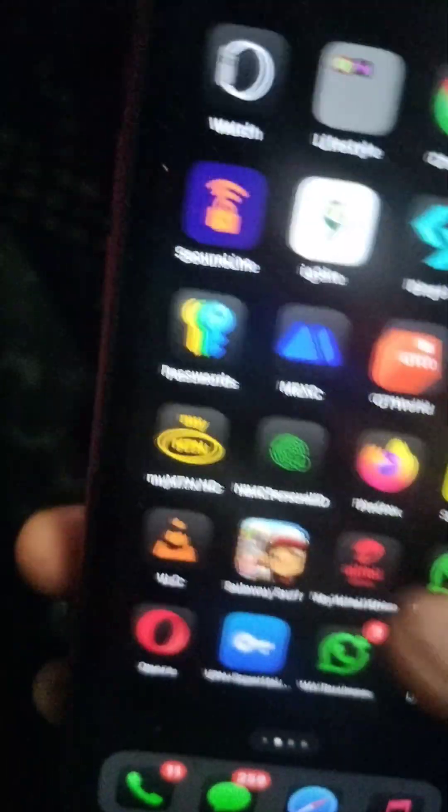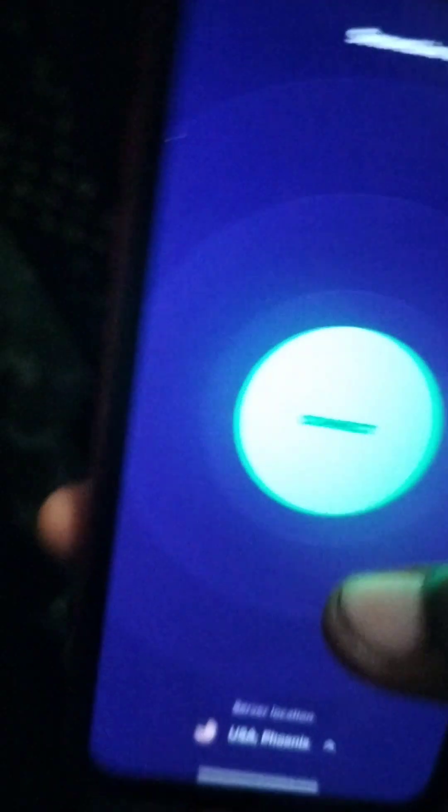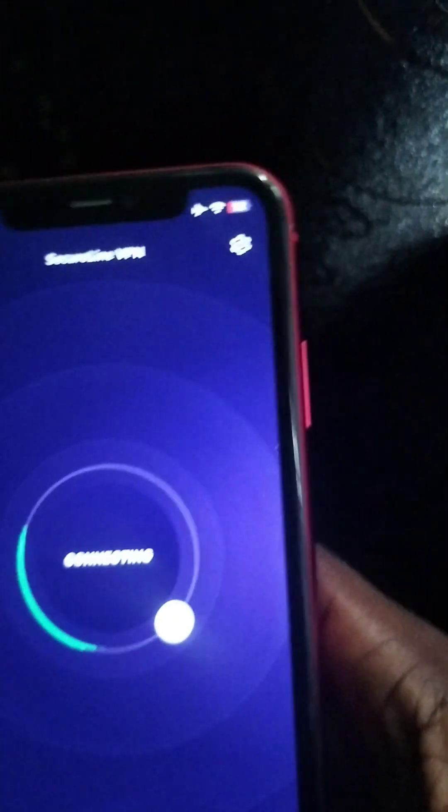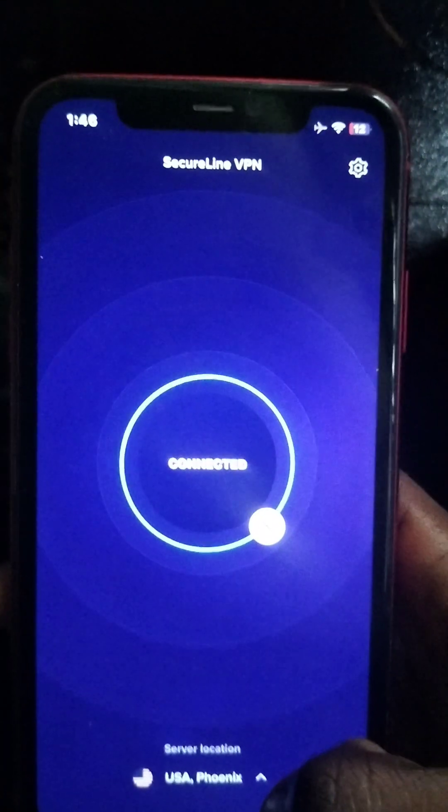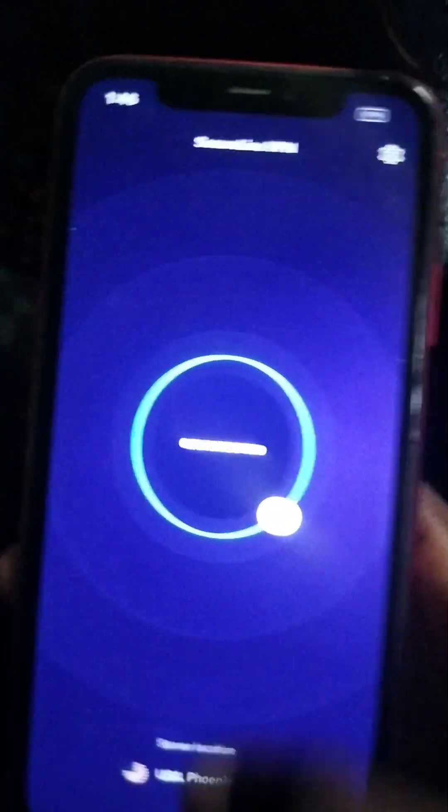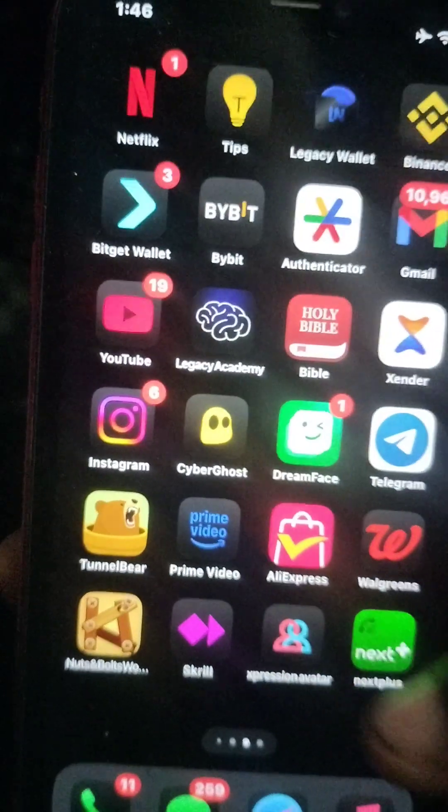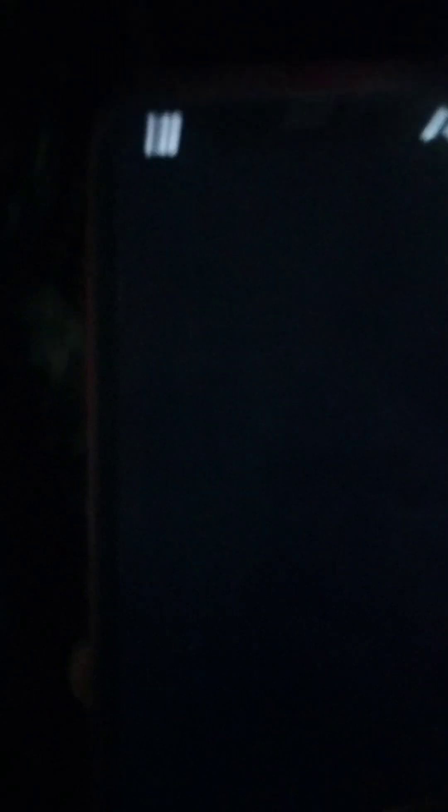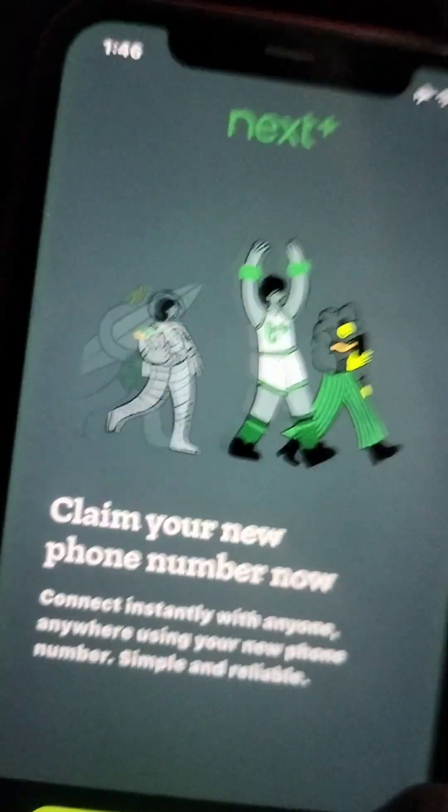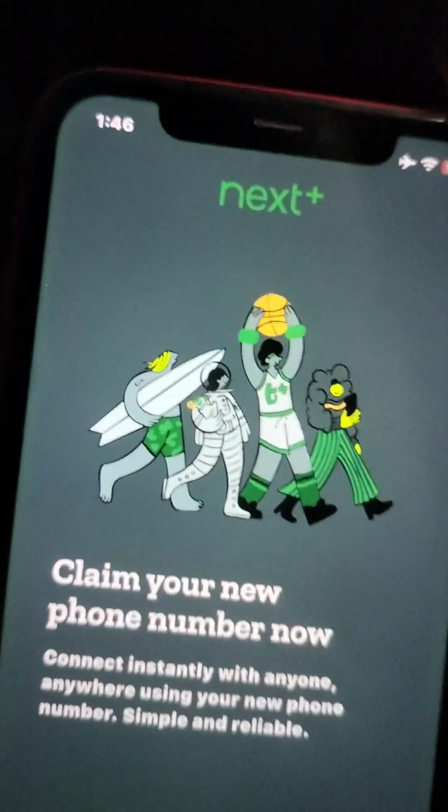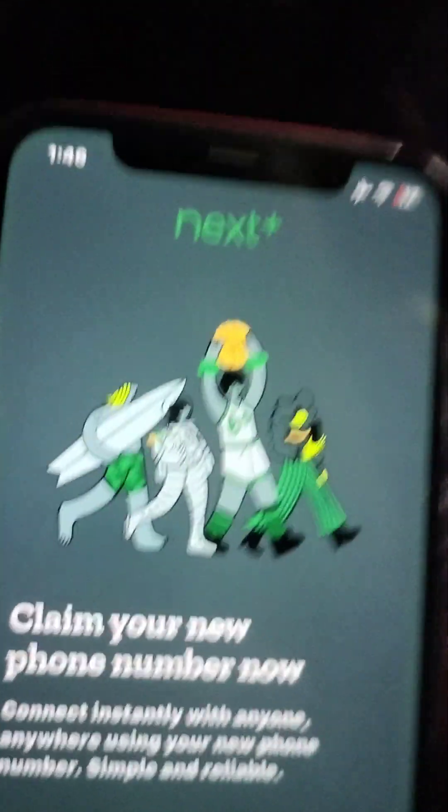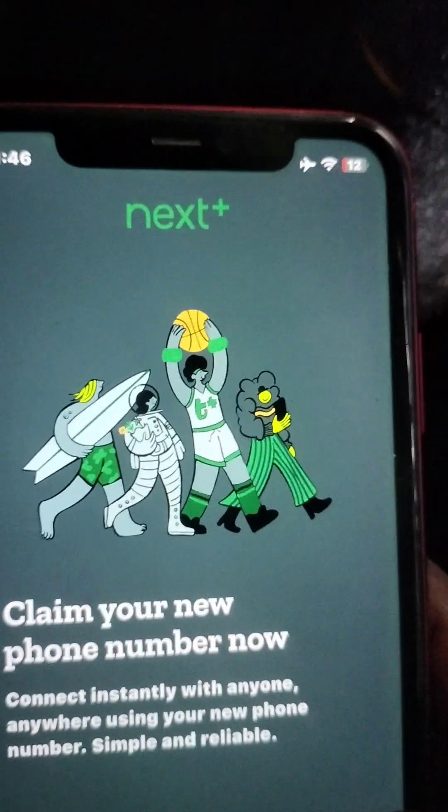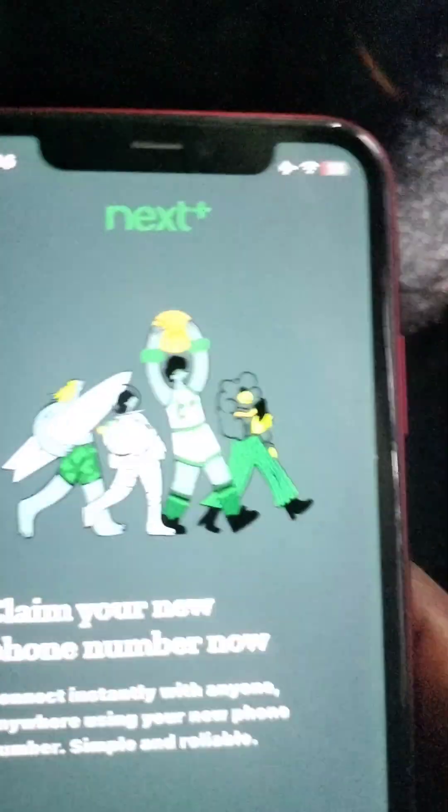It's installed. We can connect the VPN. Then head back there. My Wi-Fi turned off right now. I have to wait.